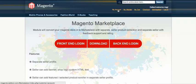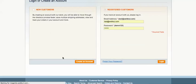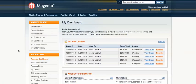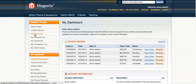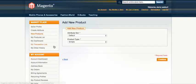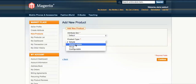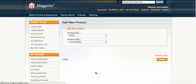After setup, go to the My Account area of Magento and log in. On the left-hand side you will see the marketplace block, and under New Product you can choose your attribute set and product type. Since I need a digital marketplace, I choose the downloadable option and then continue.